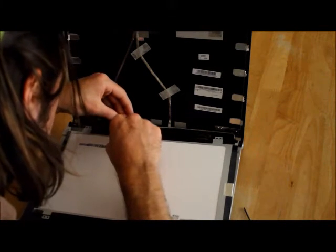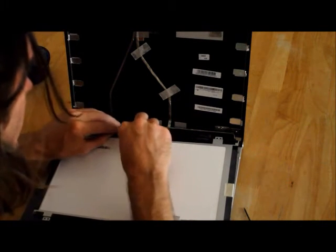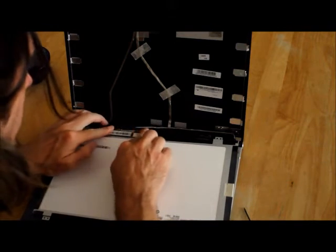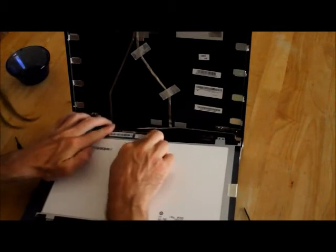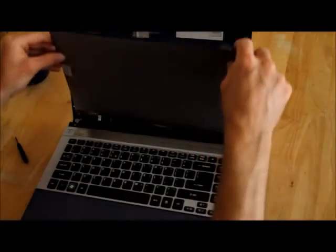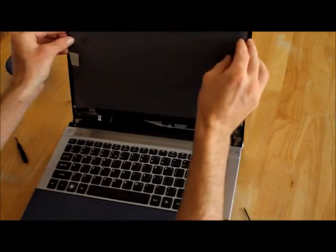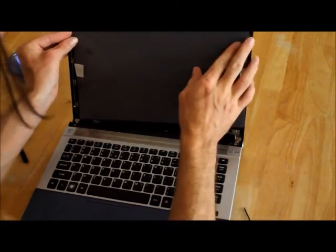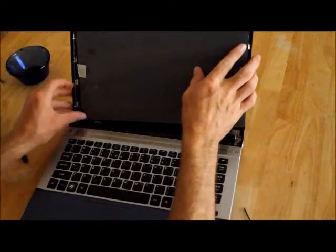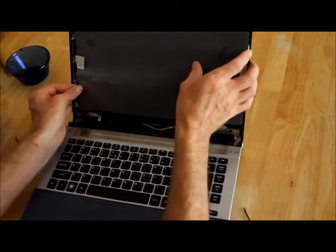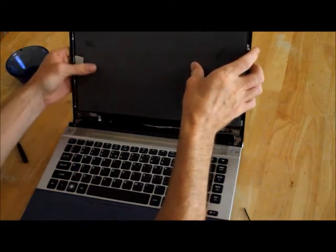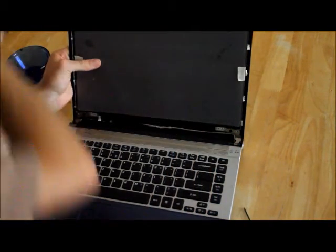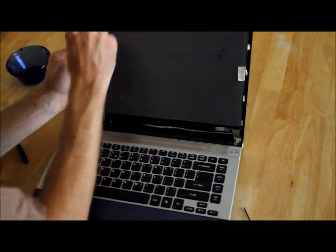And tape it down, either using the original tape or replacing the tape if you need. Whoops, let's save your screen. It should just sit in position while you place the new screws into place.